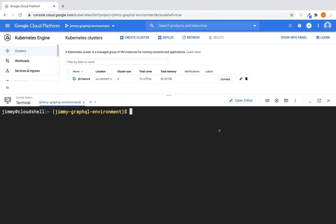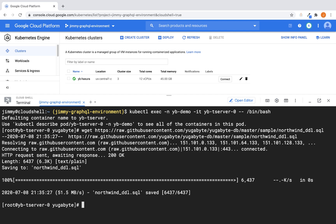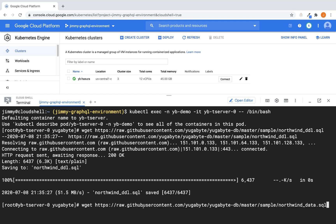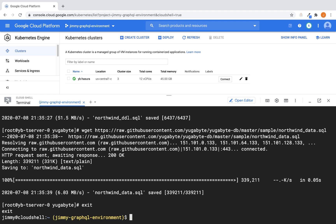All right, so the next thing that we want to do is that we want to log into our YugaByte server pod. And once we successfully do that, now what we want to do is that we want to download two Northwind scripts. The first one is the one that's going to build all of our database objects like tables and foreign key relationships and things like that. And then the other one is going to be the script that's actually going to load all of the data into the Northwind database. So once we've succeeded with that, let's go ahead and exit out,